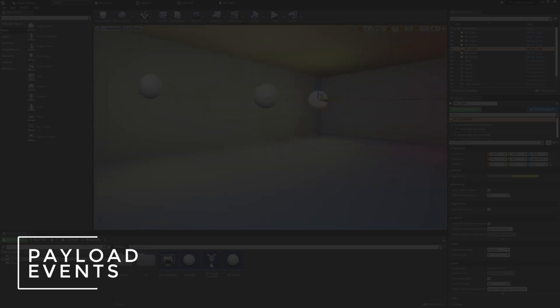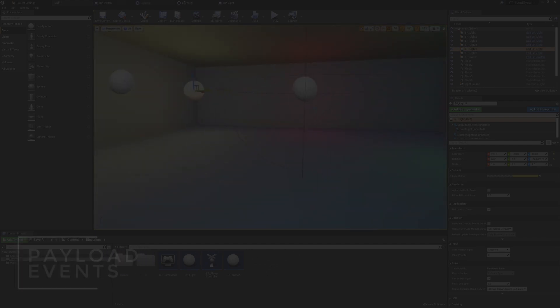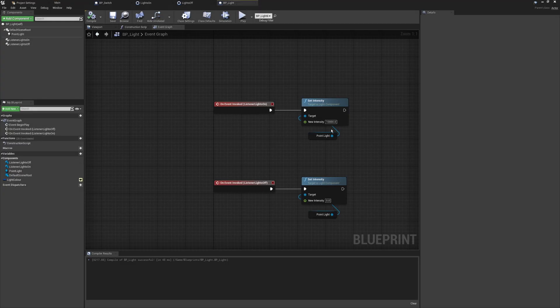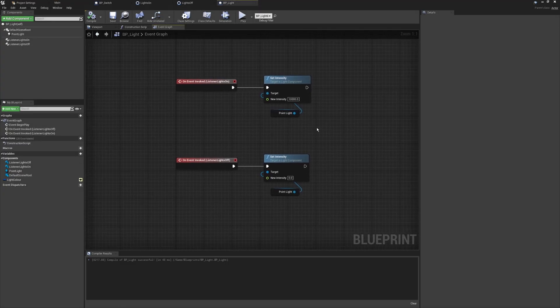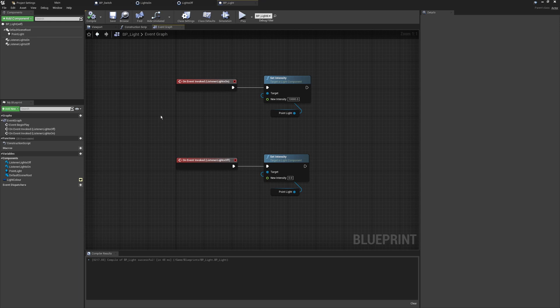There's one thing mentioned in the documentation: it's always recommended that we use a payload option. This allows us to pass information or data between the different classes. In this case, the intensity is really the main information we're interested in. So let's take a look at how we can go a step further and work with payloads as well as simple invokes.